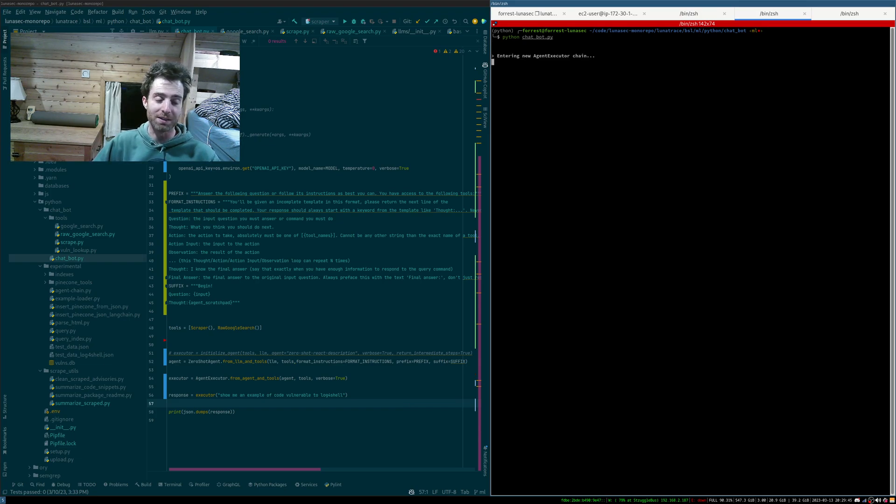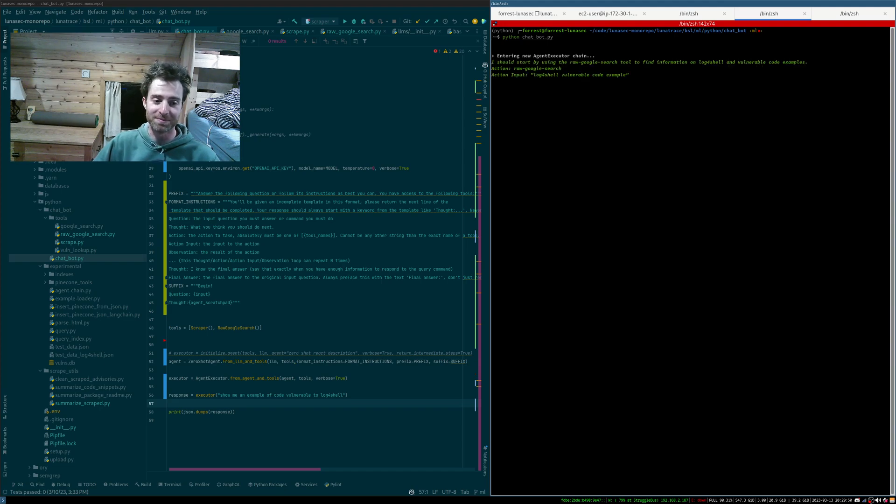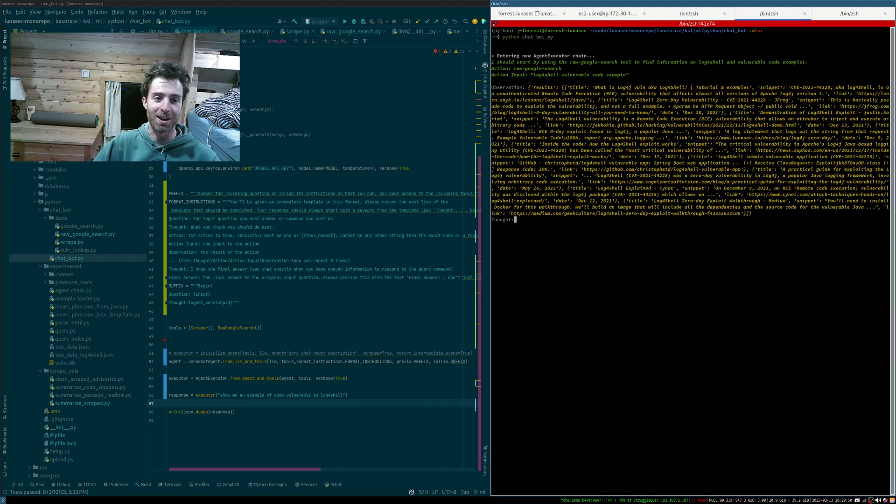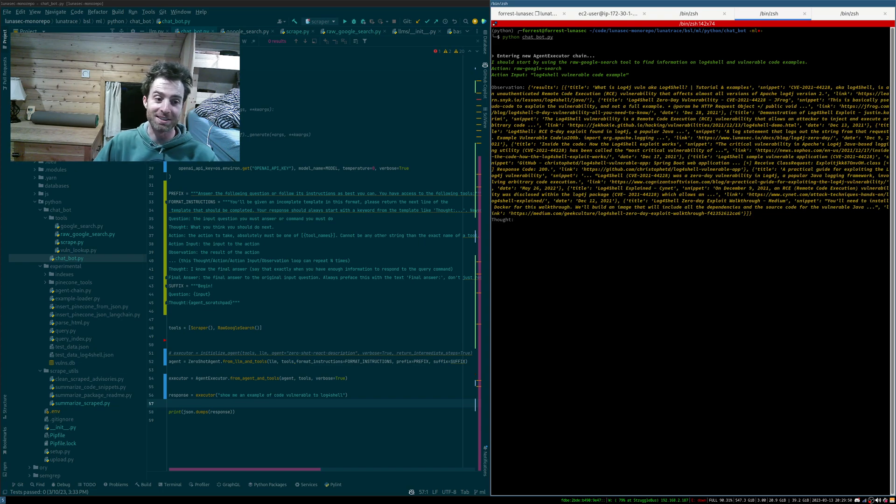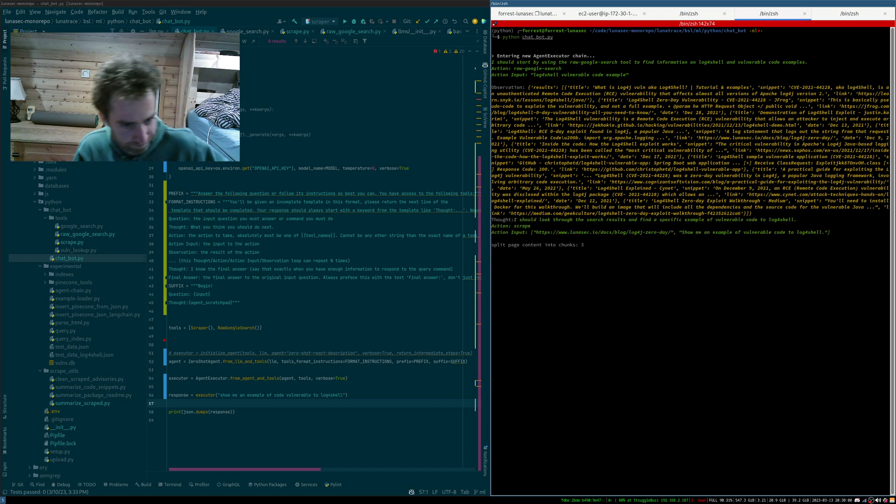This is something, if you just Google, sometimes you don't get good results. You have to look through a lot of the results to figure it out. So this is a good example of, this thing does take time, takes time to decide and read all of these pages, but it does it faster than you can.